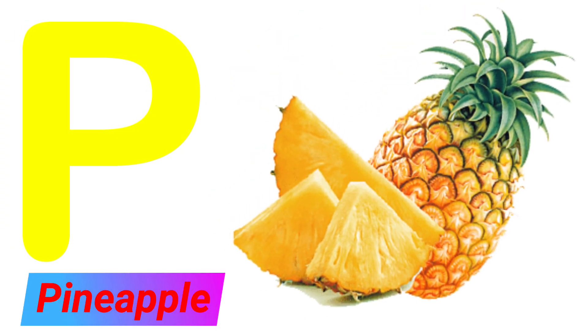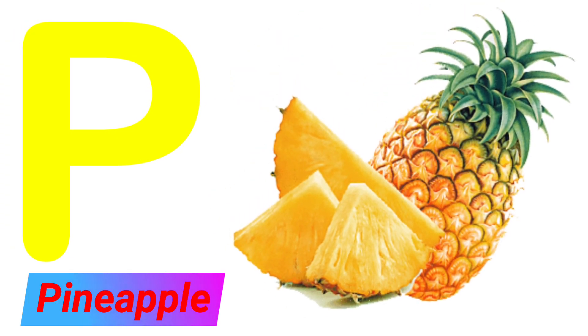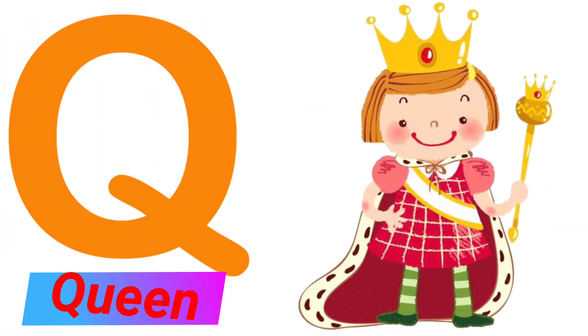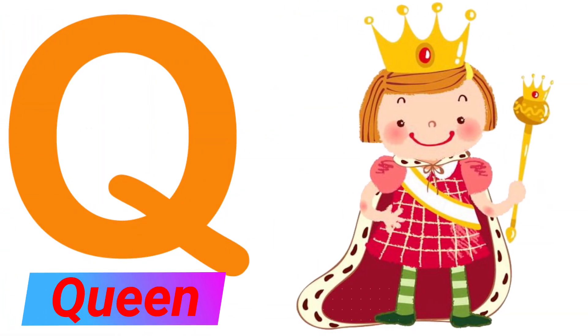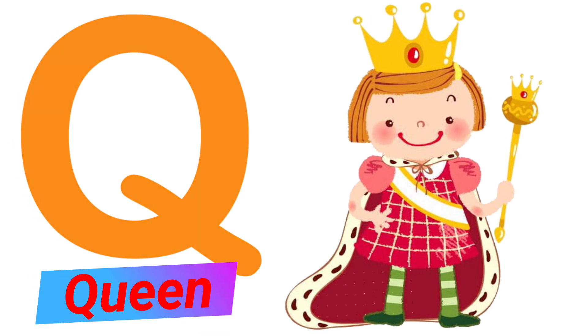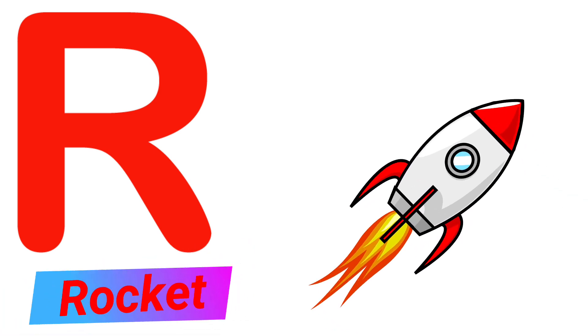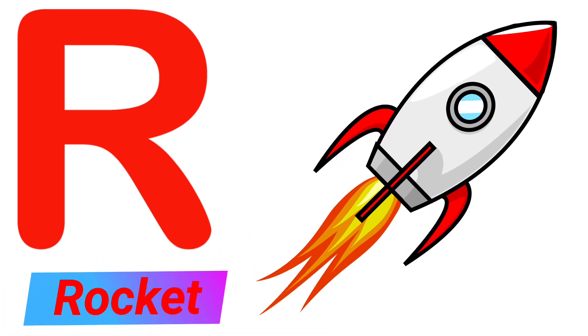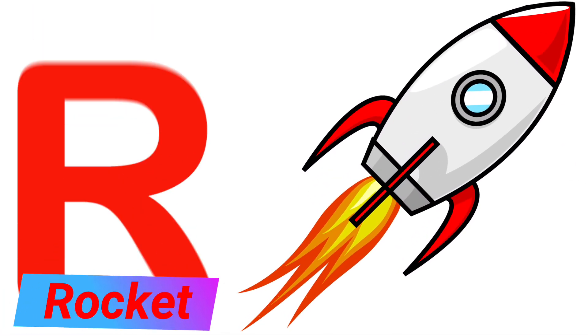P. P for Pineapple. Q. Q for Queen. R. R for Rocket.